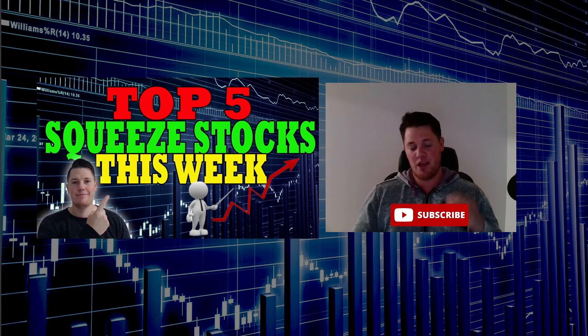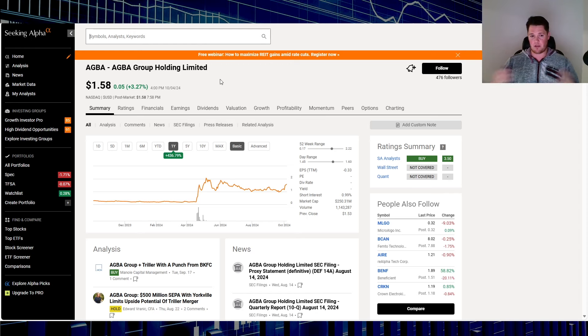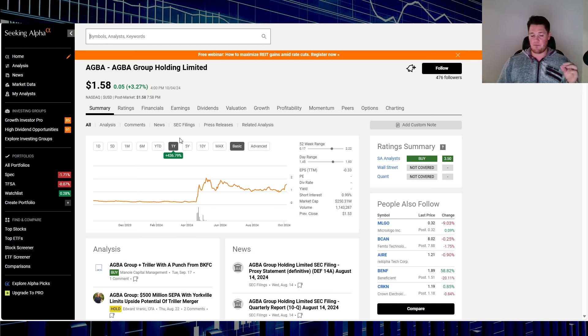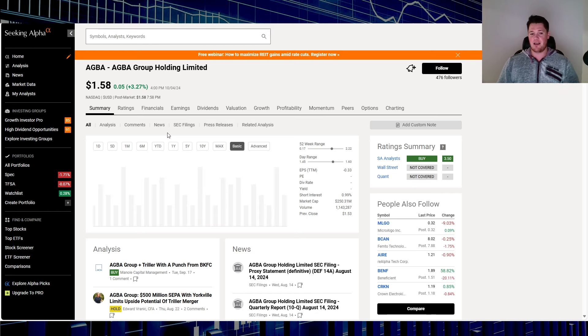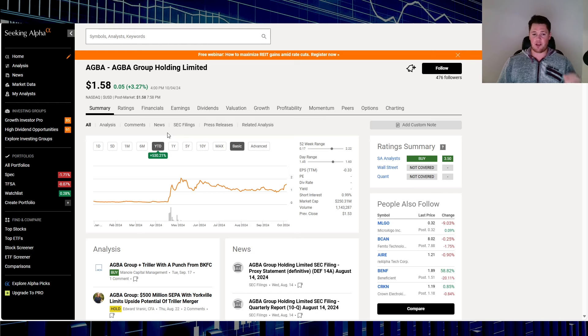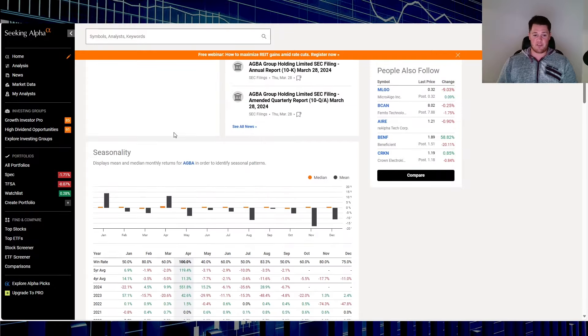Starting off with stock number five, you have a new one to the list and that has ticker AGBA. On Friday it went up 3.27 percent. Over the last one year it is up 436.79 percent and so far in 2024 it is up an astonishing 530.21 percent. I think that's very deserving of a round of applause.